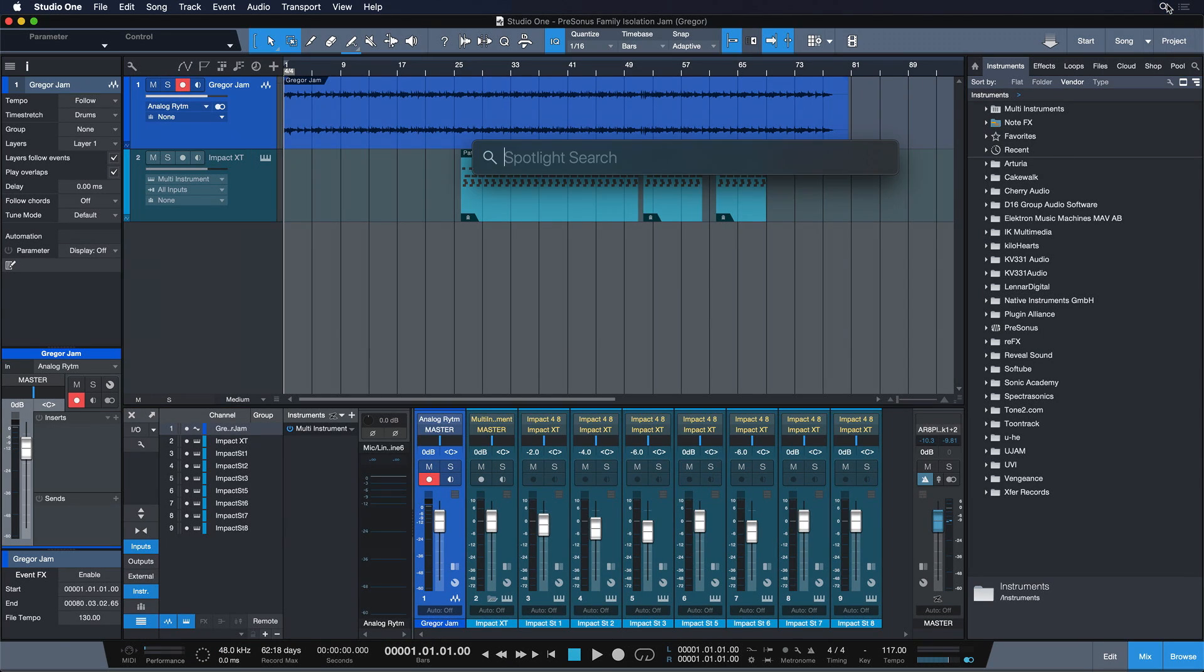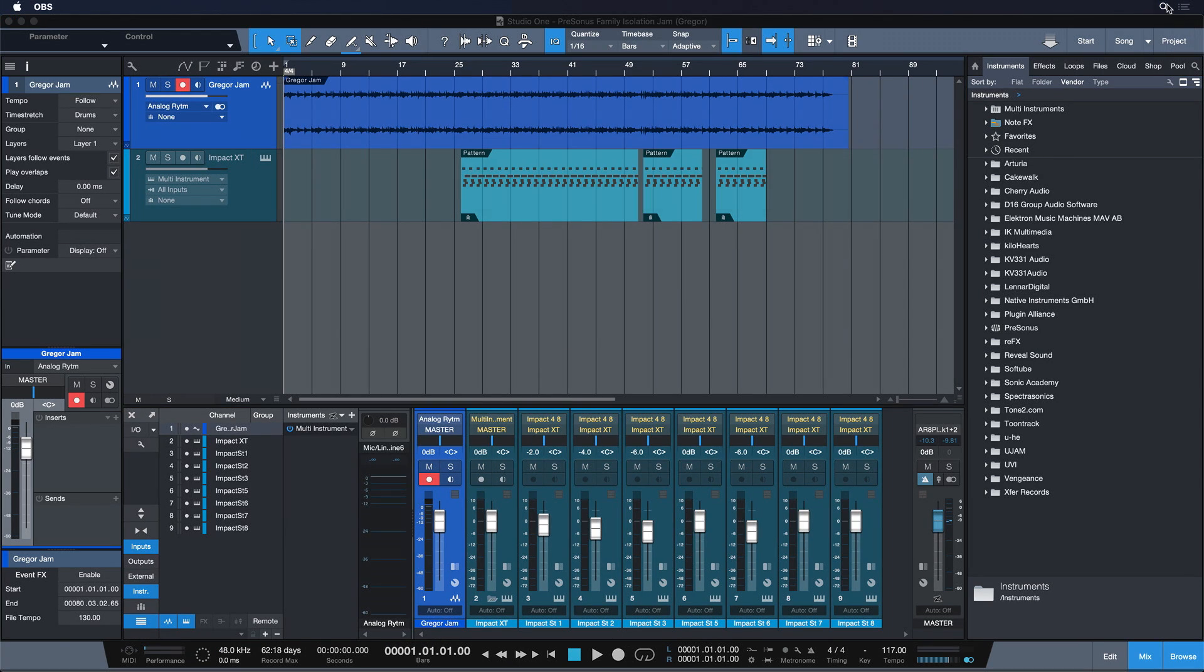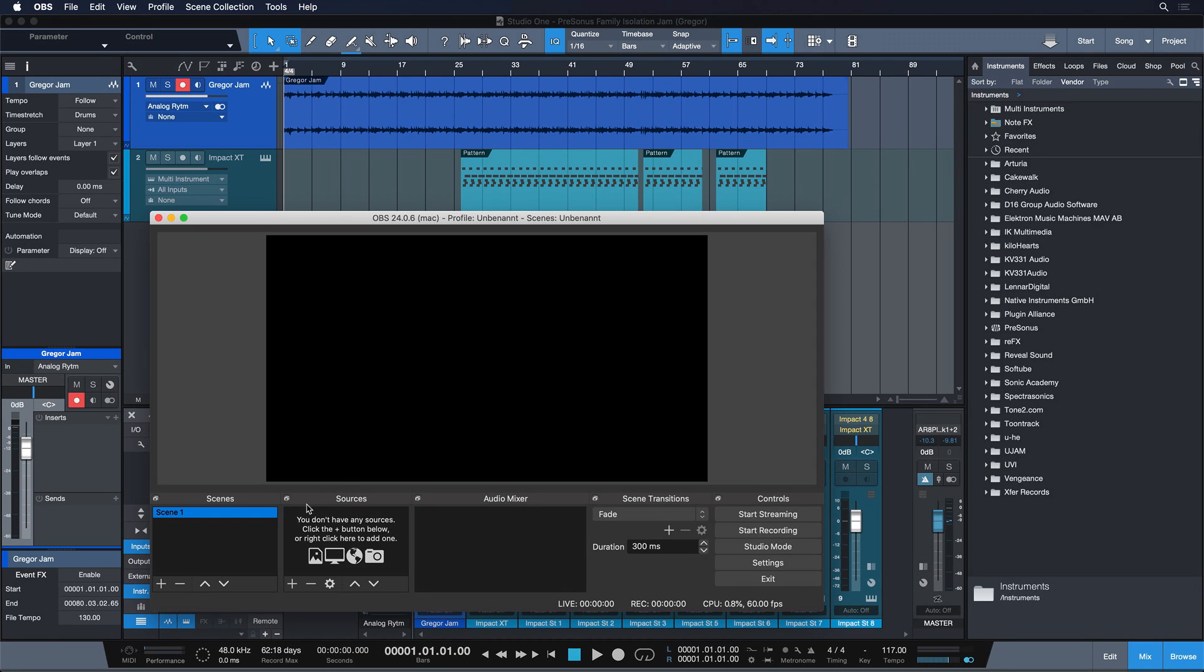And now we can already switch to OBS and this is what it looks like when you open it up for the first time. So it's a blank canvas as you can see. You could stream this already but your audience would just see a black screen. That's why we have to add a couple of sources first.